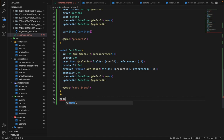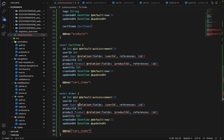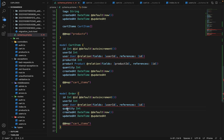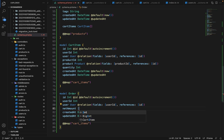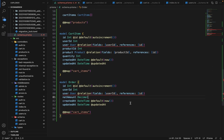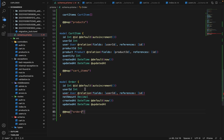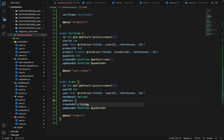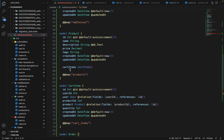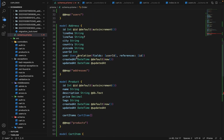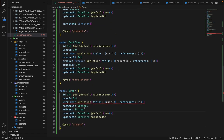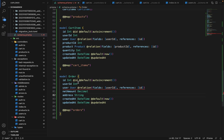First, let's create the Order model. We will have the user ID — not the product ID and not the quantity. Apart from that we will be having the net amount, which will be of type decimal, and it will be called orders. We will also be needing the address, which will be of type string. We will be computing the complete comma-separated address from the address model, as we have seen on the cards, and storing it as a string in this order.